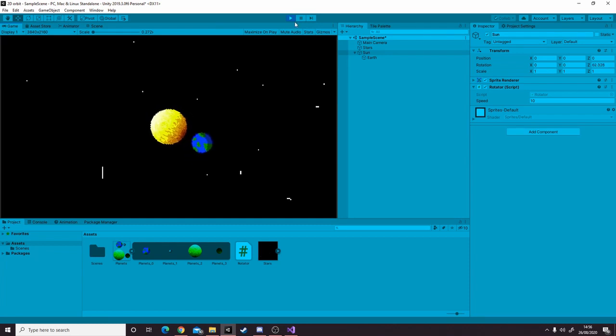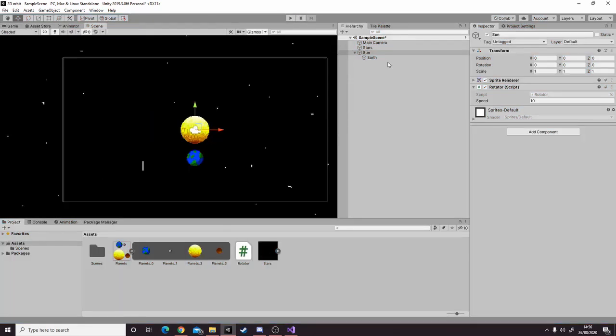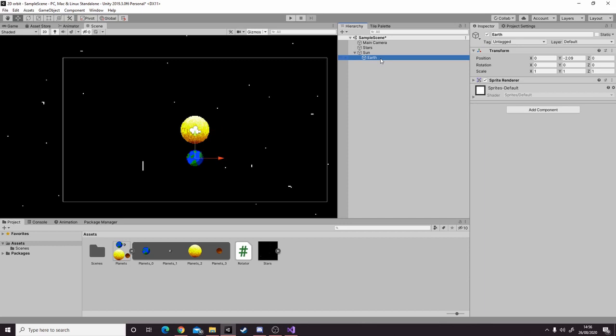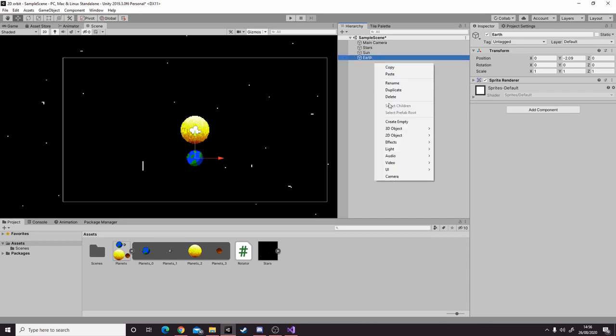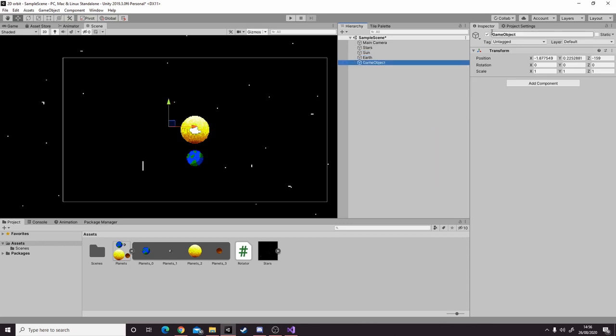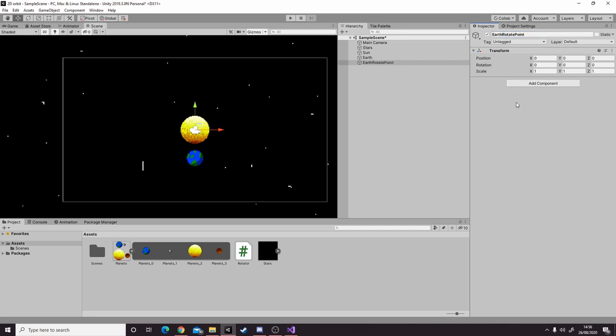But we don't actually want the sun to be rotating. So what we do is unparent the earth from the sun, create a new object, reset the transform, and call it earth rotate point.